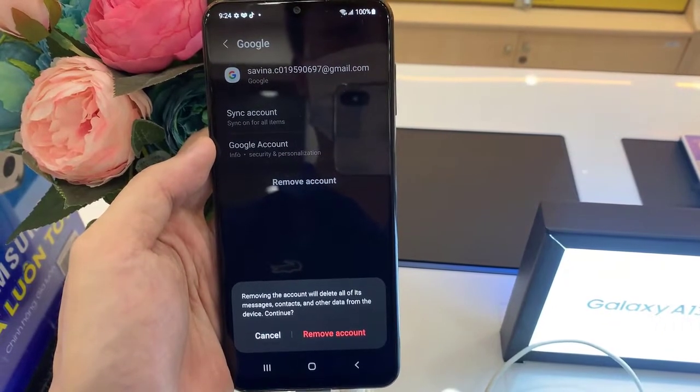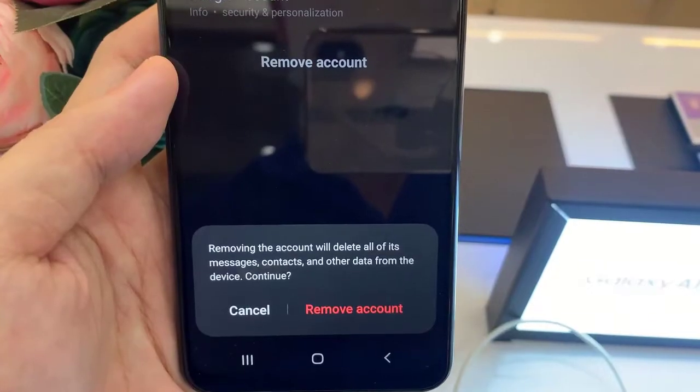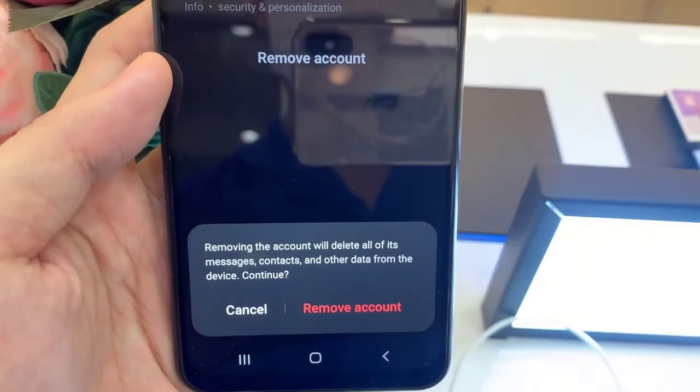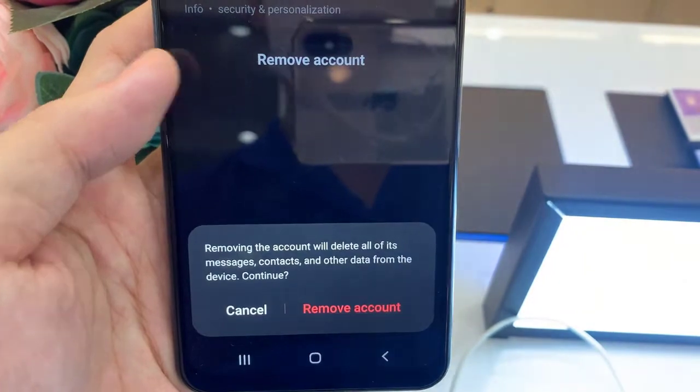Removing the account will delete all of its messages, contacts, and other data from the device.